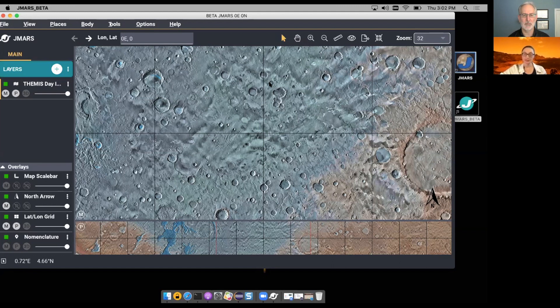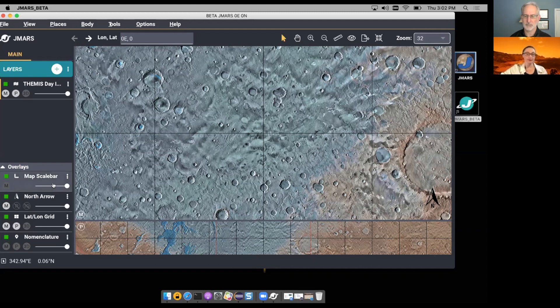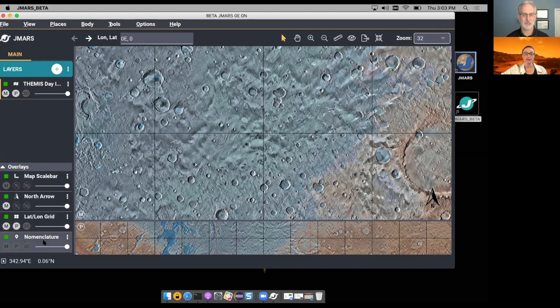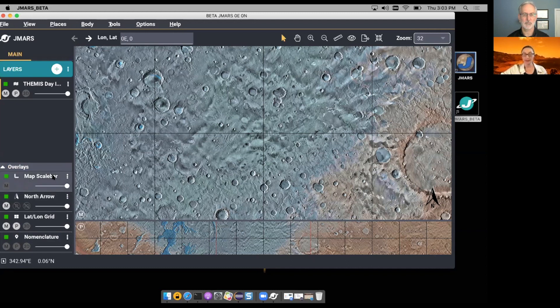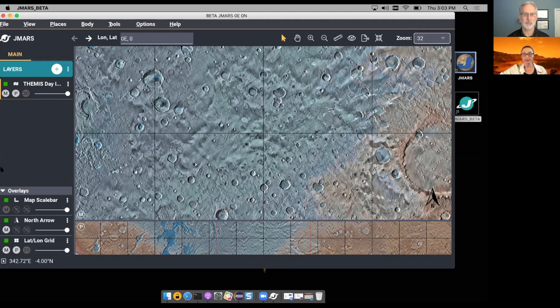But over in the layers, it looks different. What's going on down on the bottom there? Yes, it does look different. What we did here is we took the four overlay layers that exist in JMARS, the map scale bar, north arrow, latitude, longitude, and nomenclature. And we grouped them here on the layer manager for your convenience to either work them as needed or collapse them if not needed.